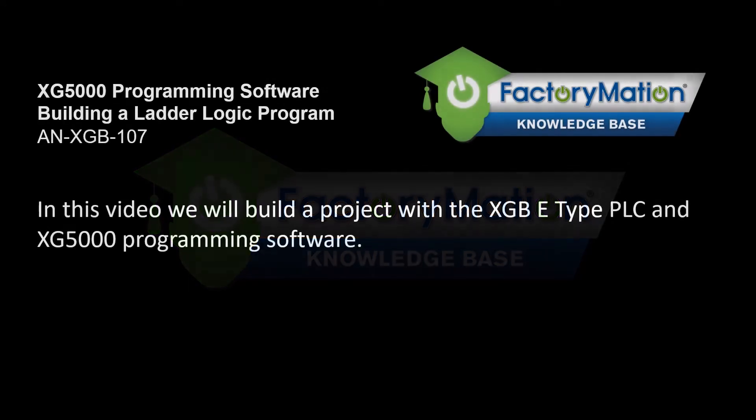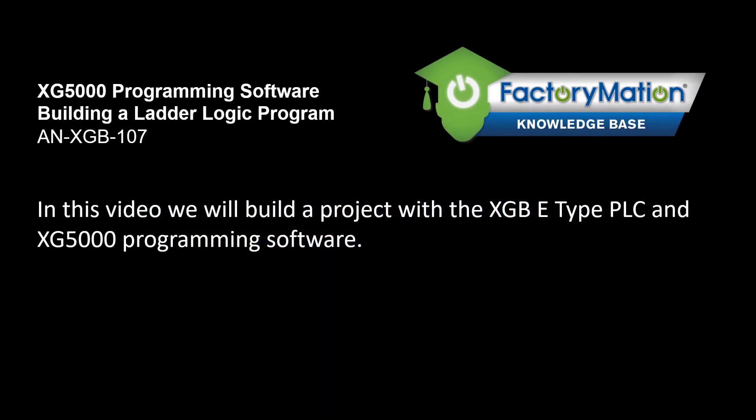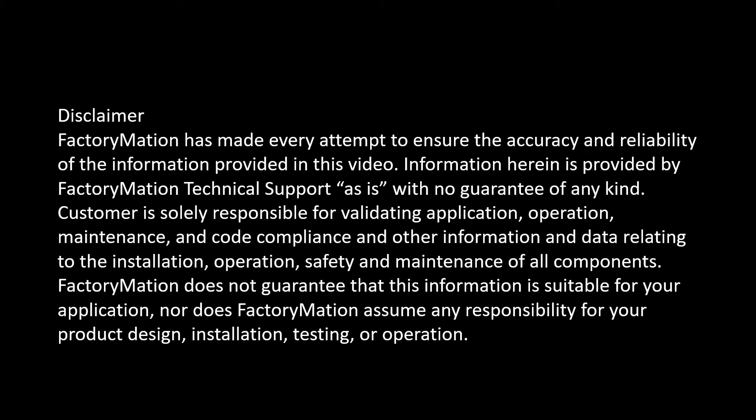In this video we will build a project with the XGB E-Type PLC and XG5000 programming software.